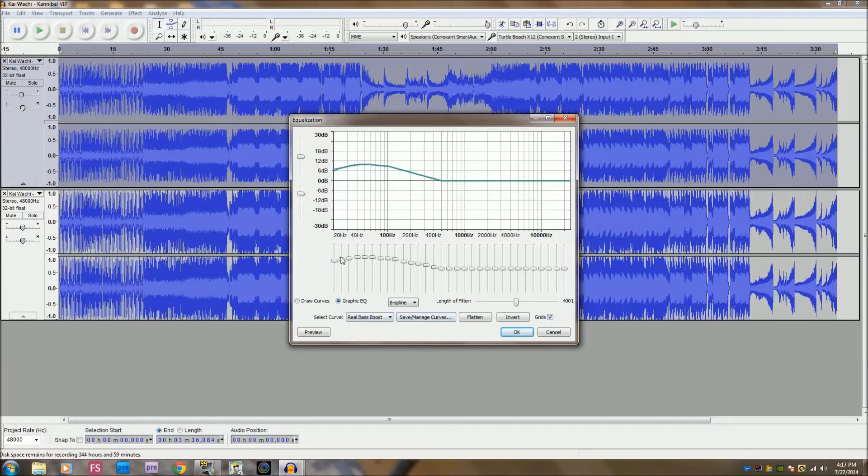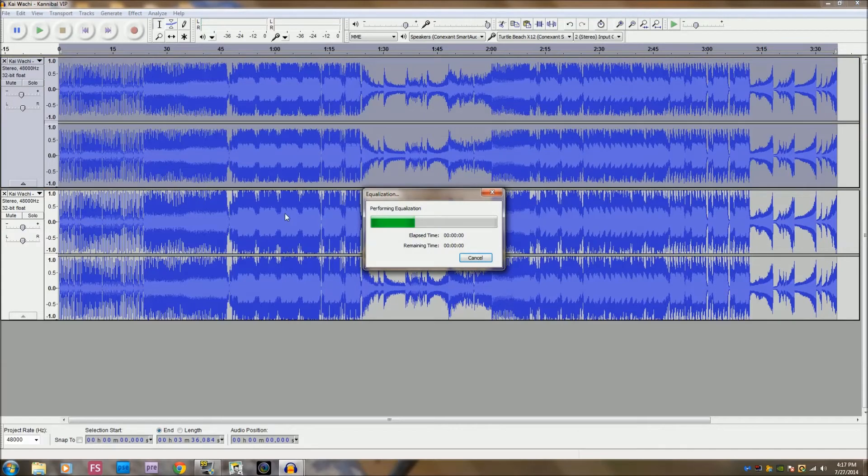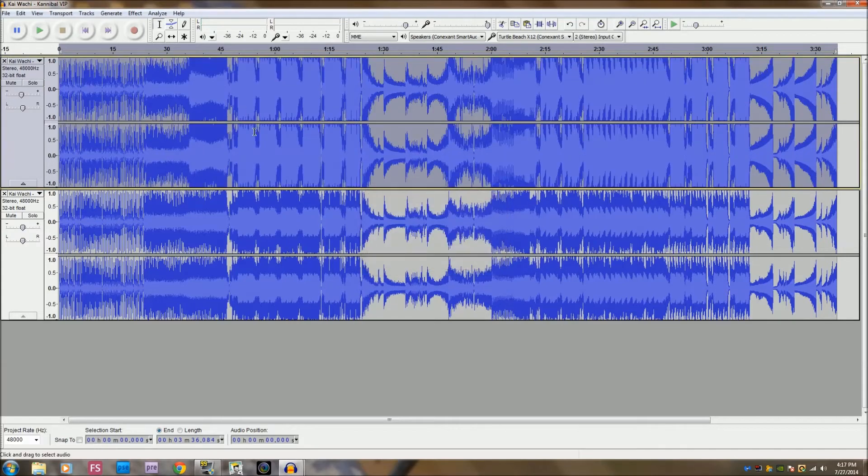You just drag these up and down until you get all those. These don't really matter so just leave those. Okay, and once you do that it should look really big, the waveform should be really big.